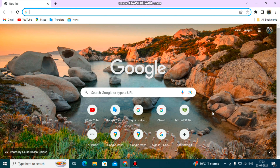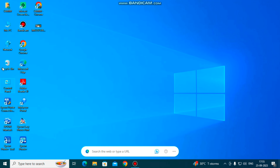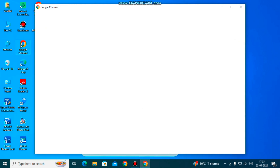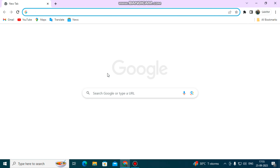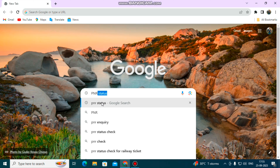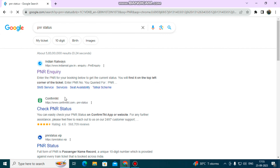First, you can click on the phone or the computer and open Google. Search for PNR status.